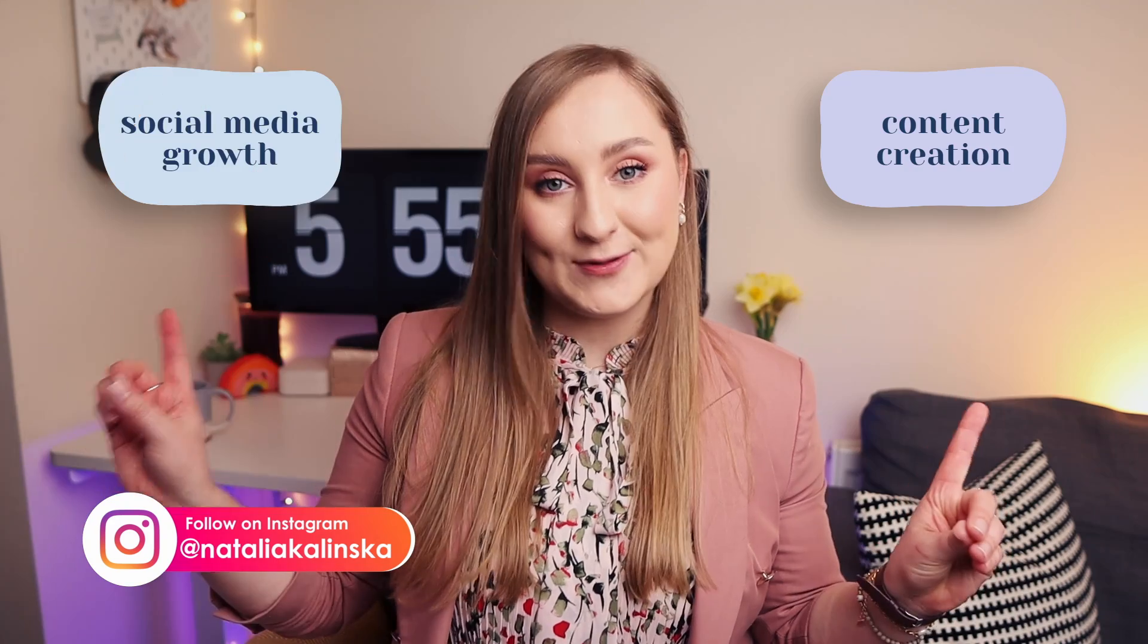Hi my lovely people, it's Natalia and welcome back to my channel where I help you create better content and grow on social media.